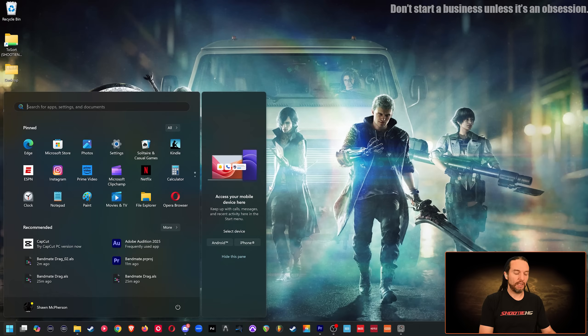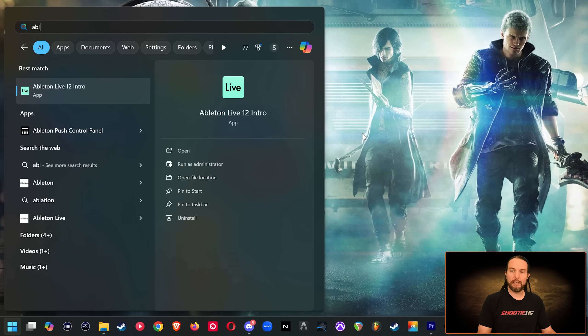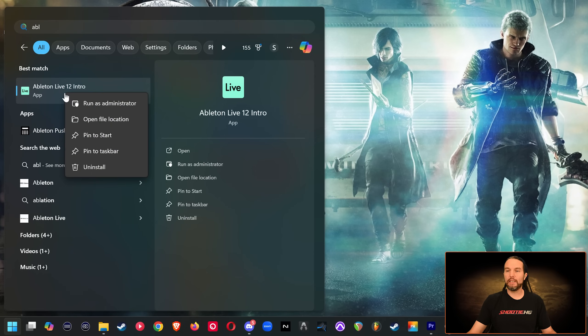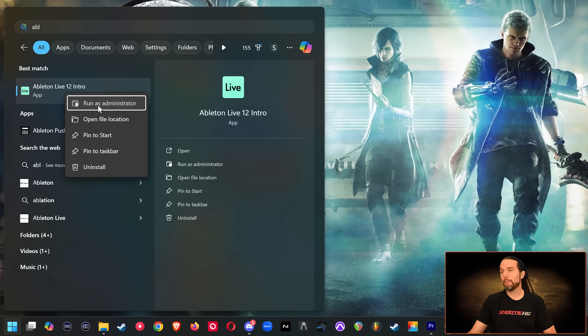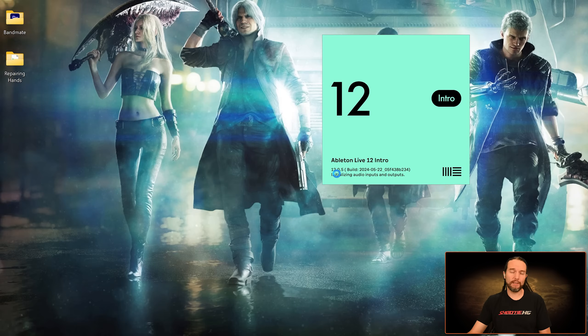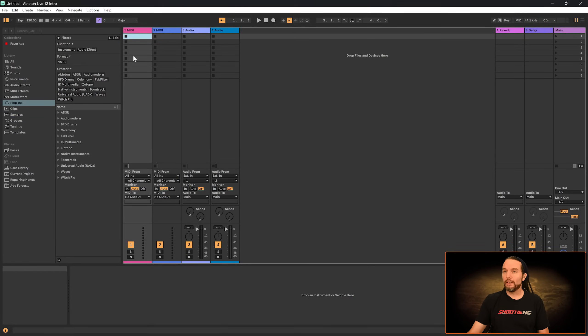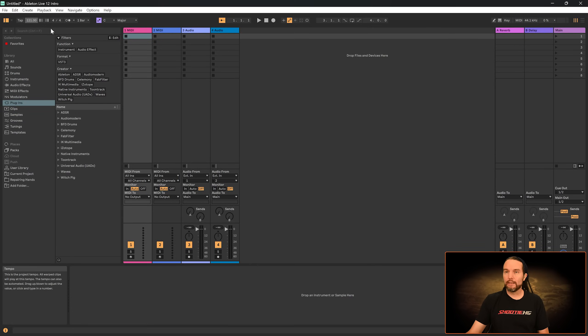So I'm going to hit my Windows key, start typing Ableton. I'm going to right click on Ableton and run as administrator. And I will accept the security permissions to be able to do that. So now I'm back. Tempo is 134.